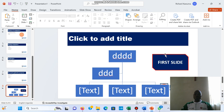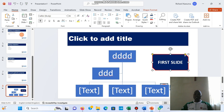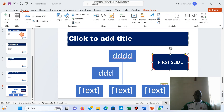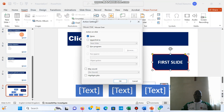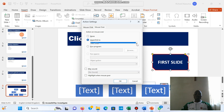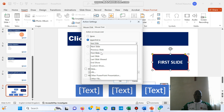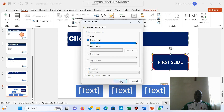Now I'll add the action to it. I select the button and come to Insert, then Action. This time I'm going to use Mouse Hover. Under Mouse Hover, I choose 'Hyperlink To' and select 'First Slide,' then click OK.